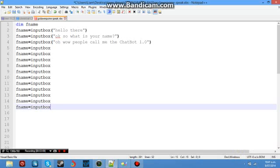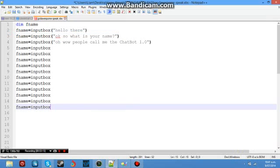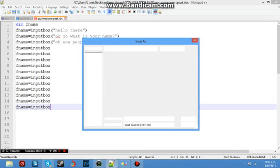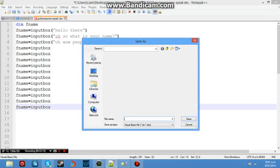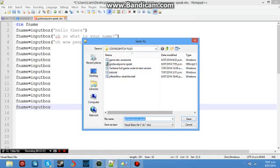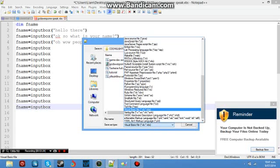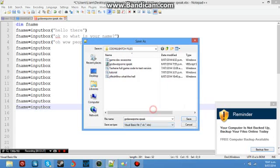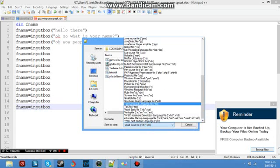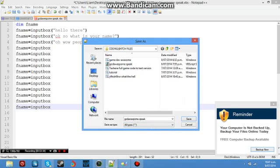So what you want to do now is you want to go file save as. Now this saves into my coding batch files which I've got lots of things here. So basically you should see visual basic file vbs or db. So you can either click that or you can go what I usually do is all files.